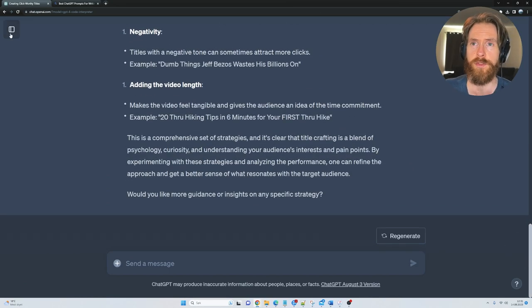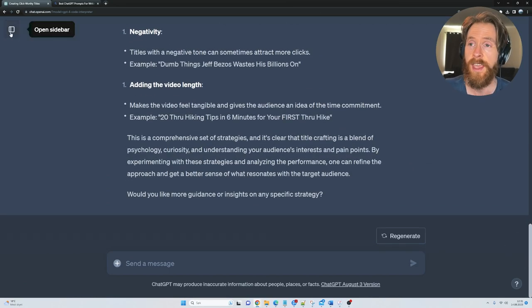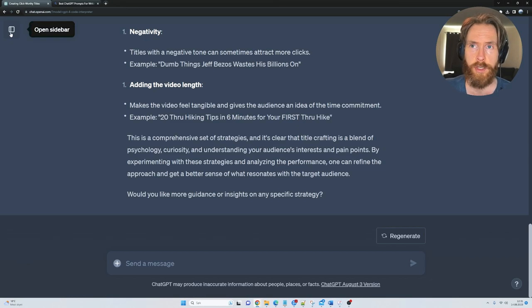Before we move on to step 2, I just want to quickly show you how you can do this if you don't have access to the Code Interpreter.